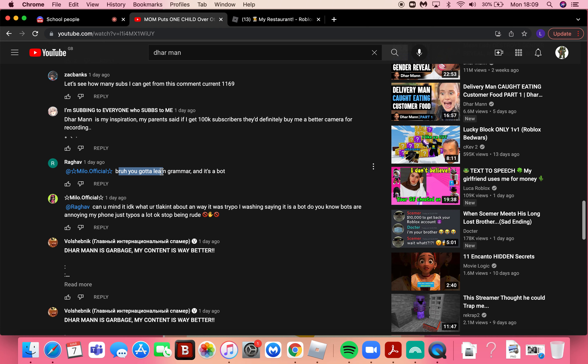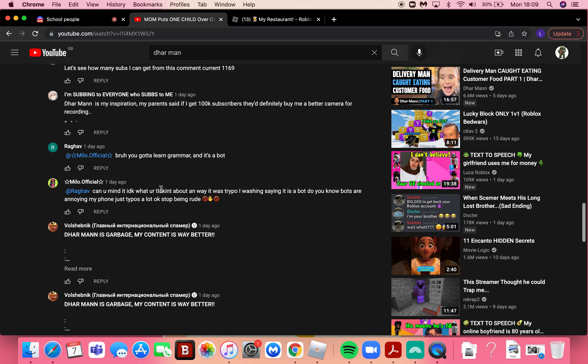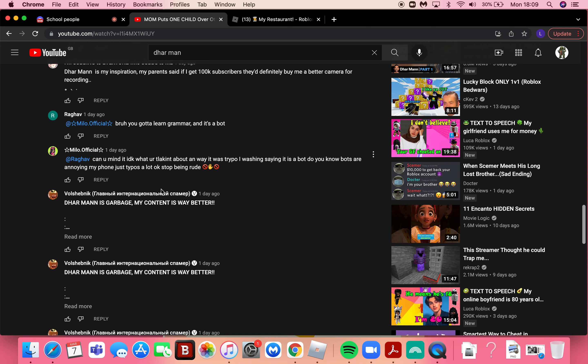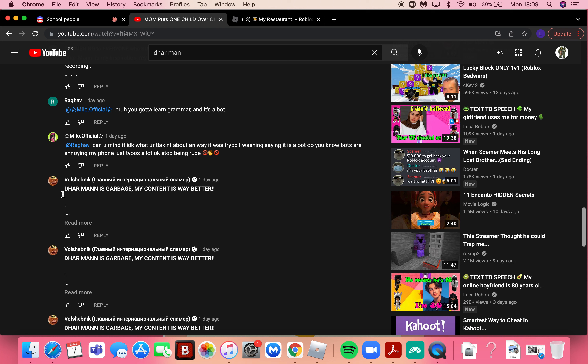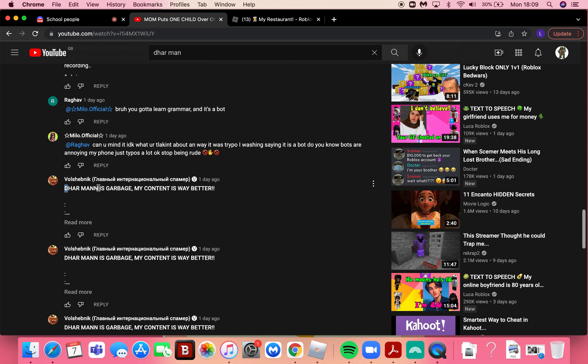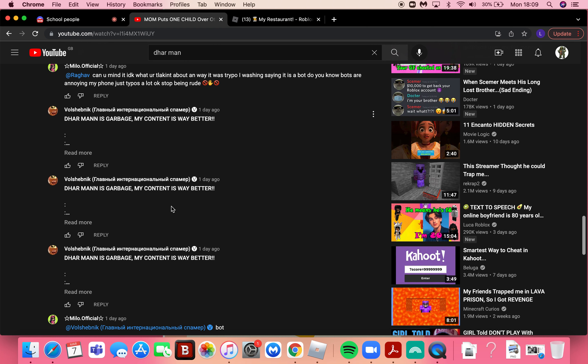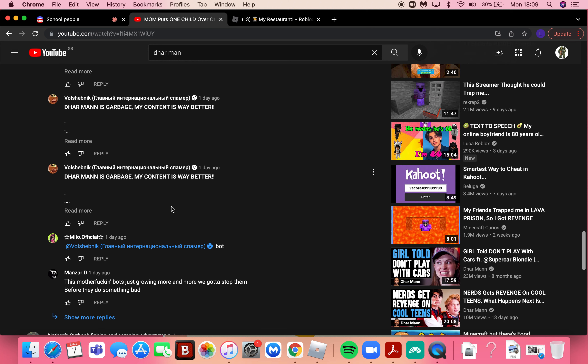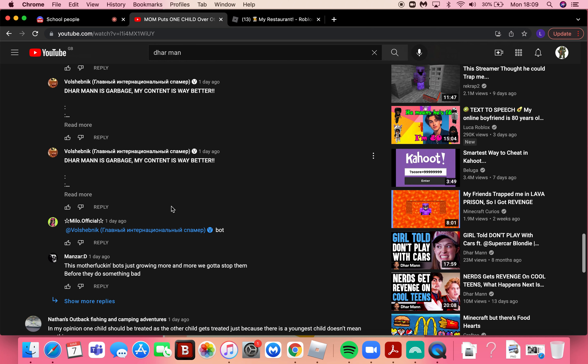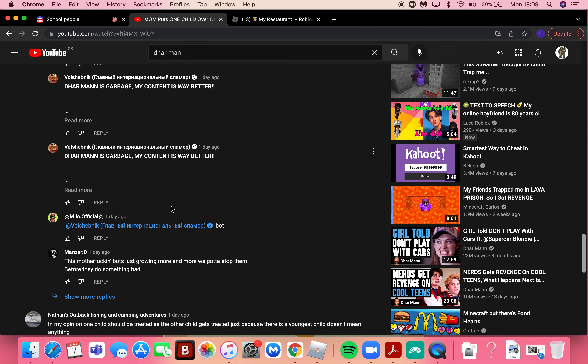Bro you gotta learn grammar and it's a bot. Okay guys that's pretty funny. Dhar Mann is garbage, my content is... shush, Dhar Mann is the best.